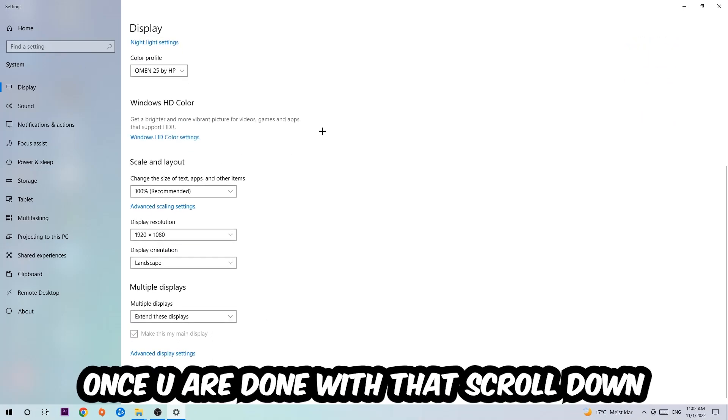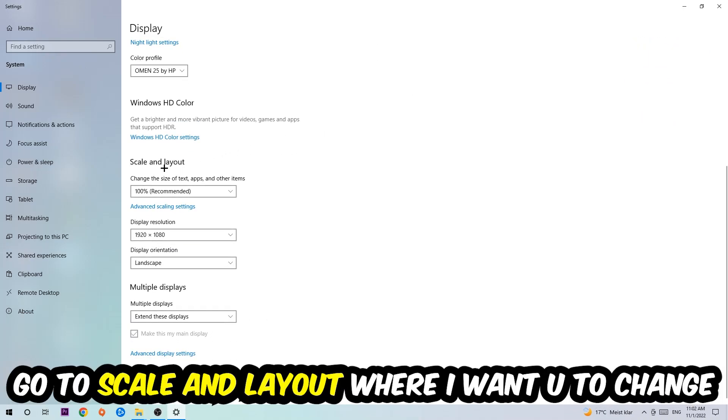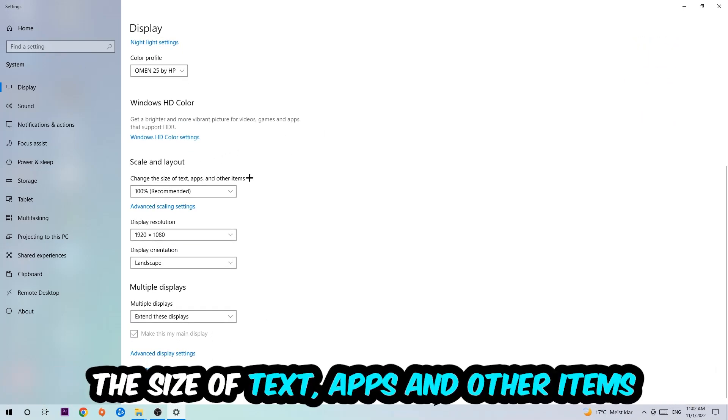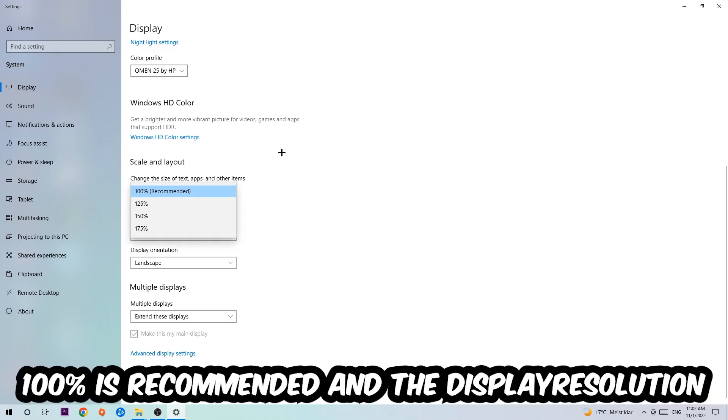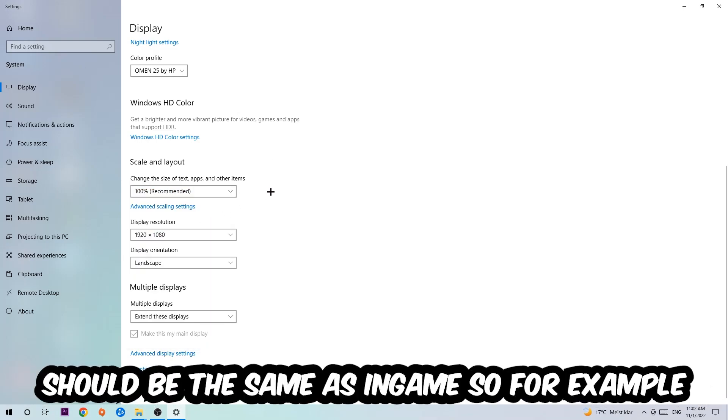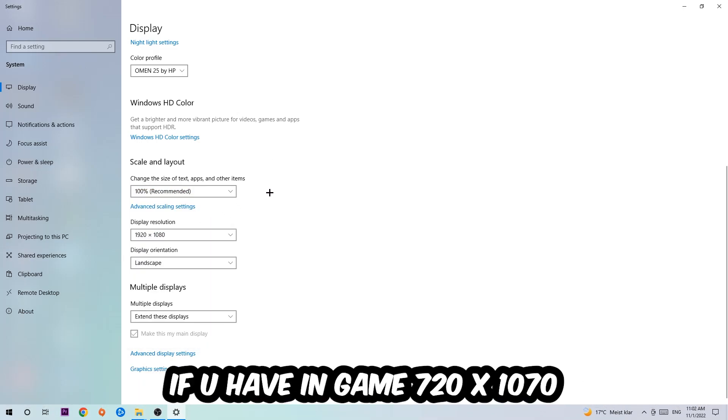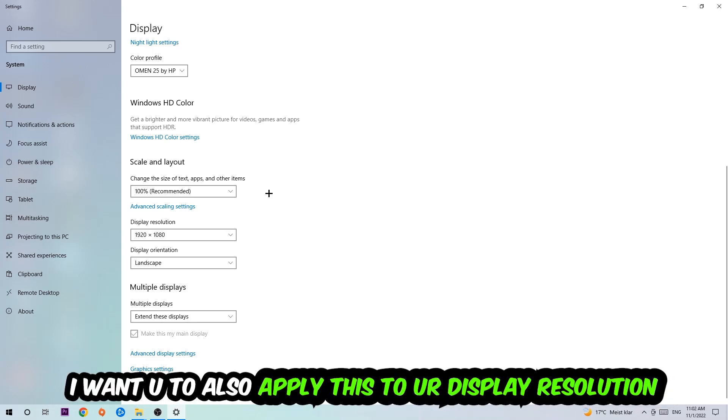Once you're done with that, scroll down, go to Scale and Layout. I want you to change the size of text, apps, and other items to 100% as recommended. And the display resolution should be the same as in-game. So for example, if you're having in-game 720 by 1070, I also want you to apply this to your display resolution. Once you finish with that, simply end this task.